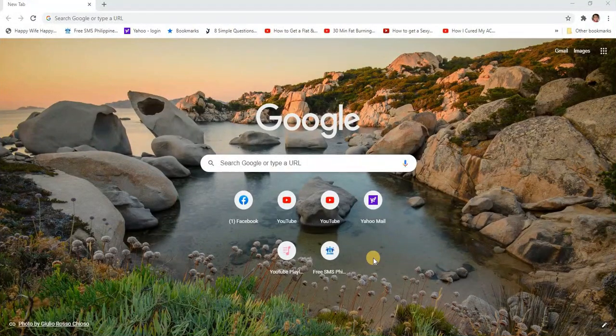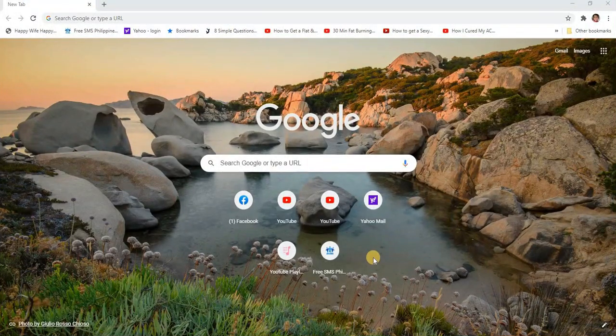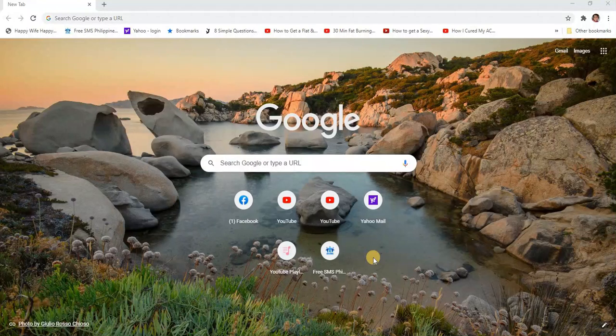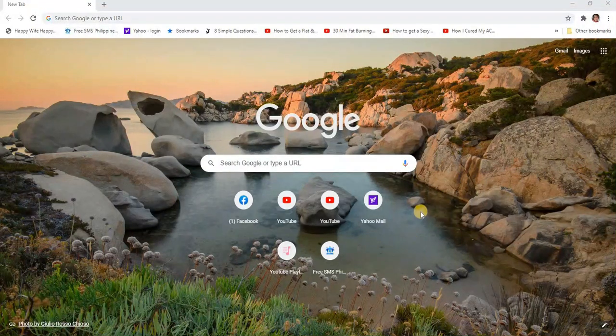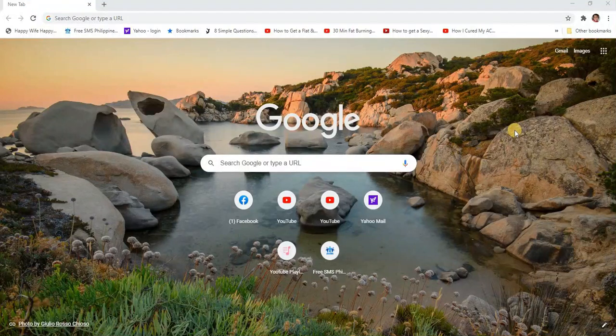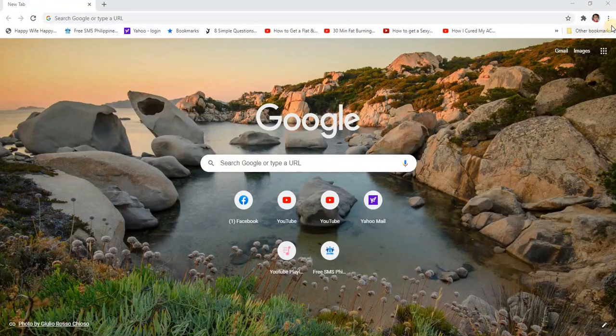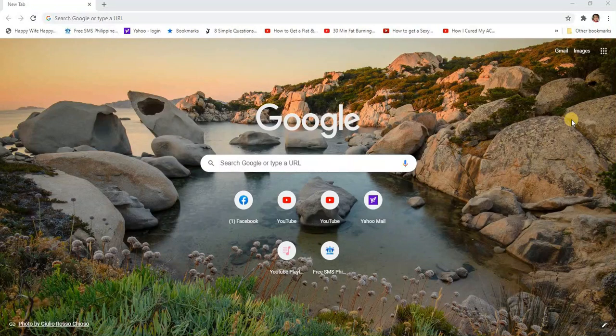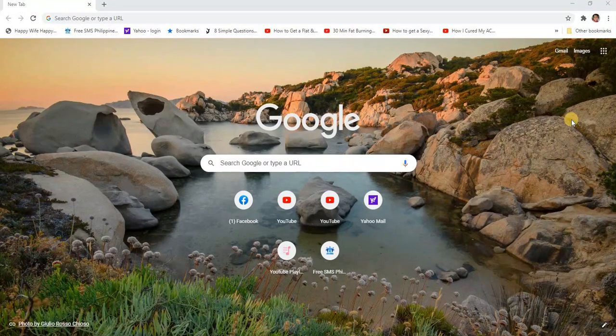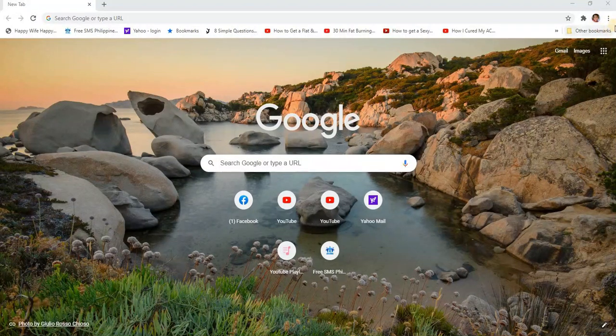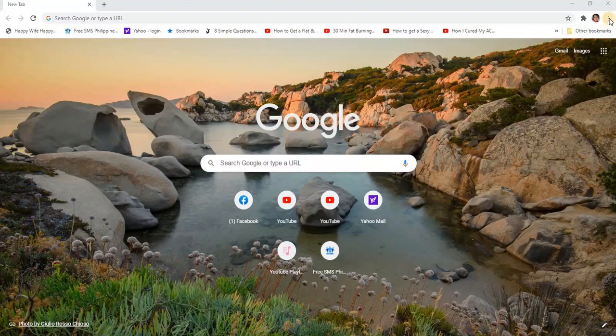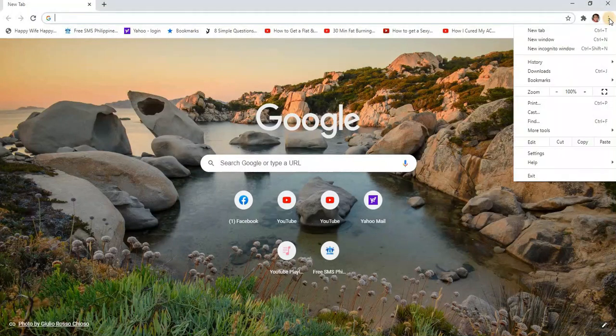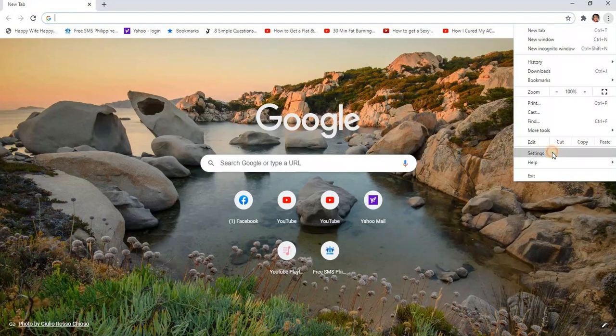Most of us forget our login passwords to websites that we frequent. So when we forget them, we can see them in the settings. Just go to your browser and on the three dots here on the right upper right corner, let's click on it. Click on the settings.